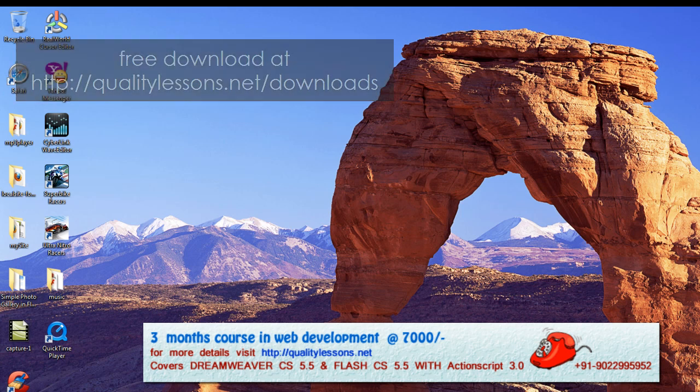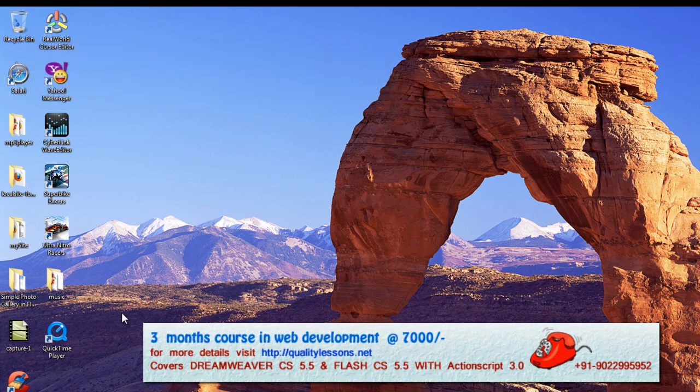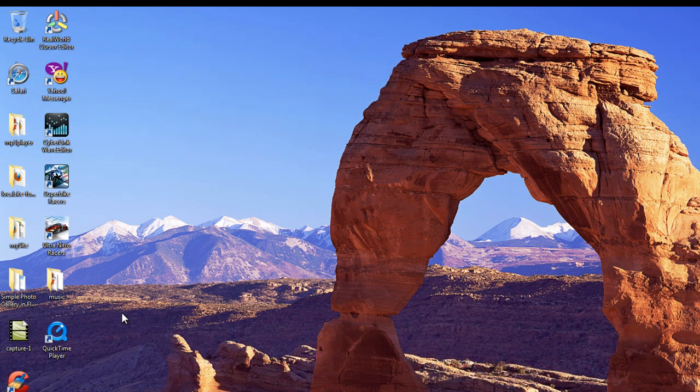I actually done a tutorial yesterday that showed you how to create an MP3 player. Now this one is a little improved.